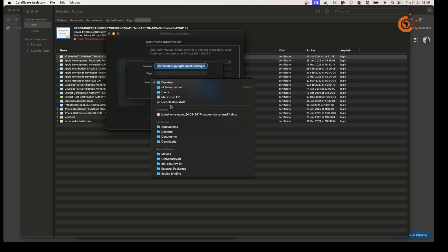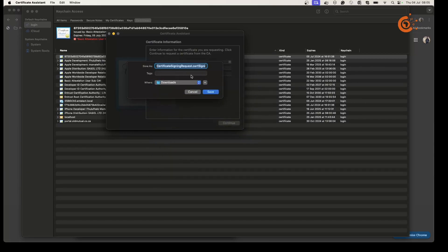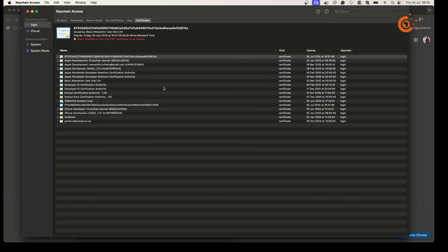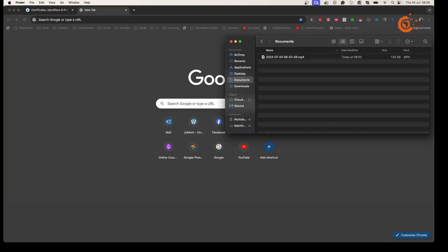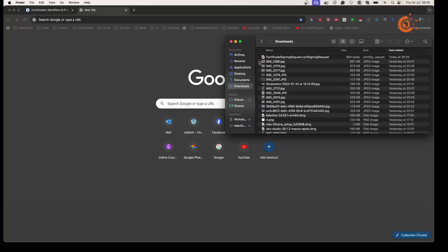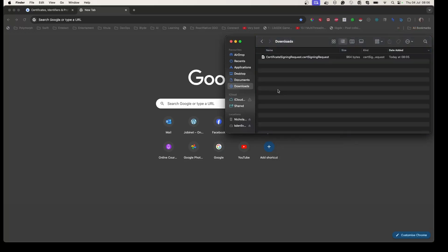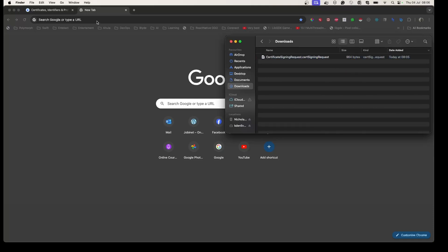I'm going to save it to Downloads since I'll clean this up after the video. I'm creating the signing request here, and if I go to my Finder under Downloads this is what it looks like — you can see the file size there as well.